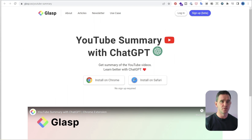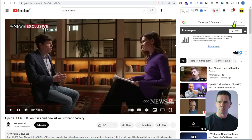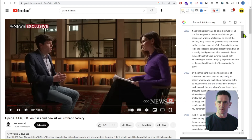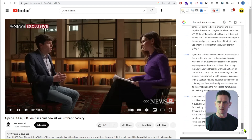So now if we go to YouTube, in the top right here you should now see the Glasp transcribe and summary bar. Let's open that up.